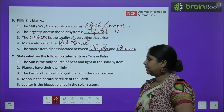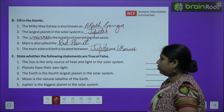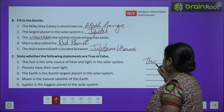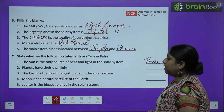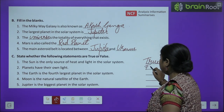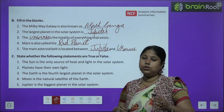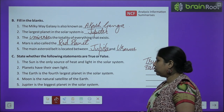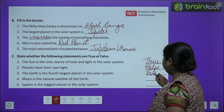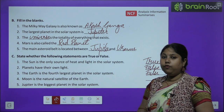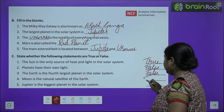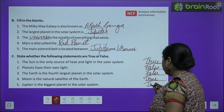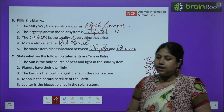Now, true or false: The Sun is the only source of heat and light in the Solar System — True. Planets have their own light — False, planets ka apna koi light nahi rehta. The Earth is the fourth largest planet in the Solar System — False, Earth fifth largest planet hai. Moon is the natural satellite of Earth — True. Jupiter is the biggest planet in the Solar System — True.